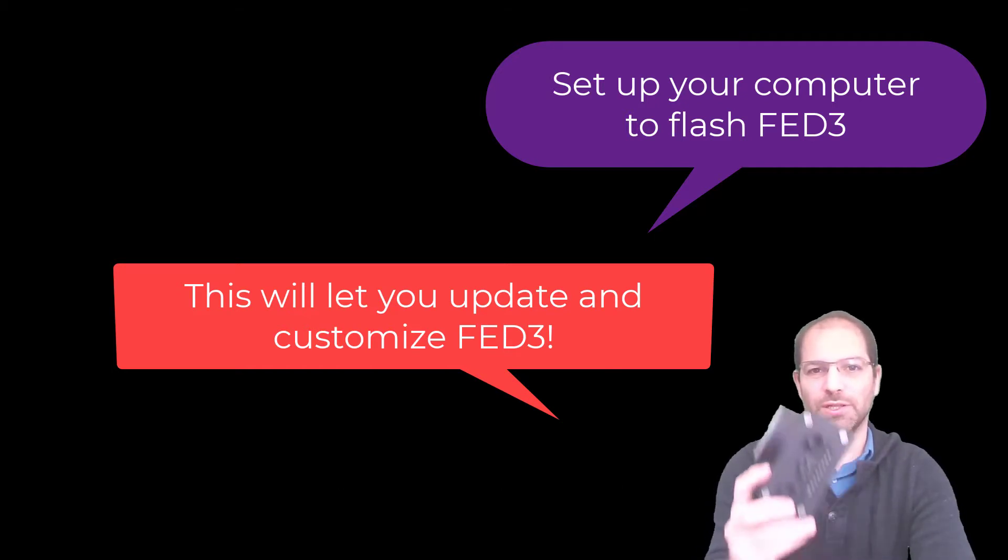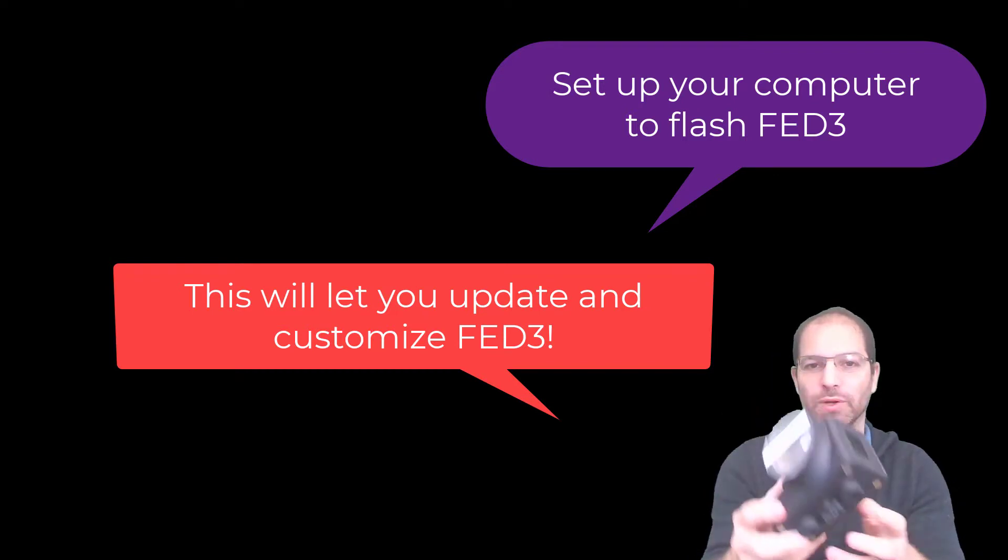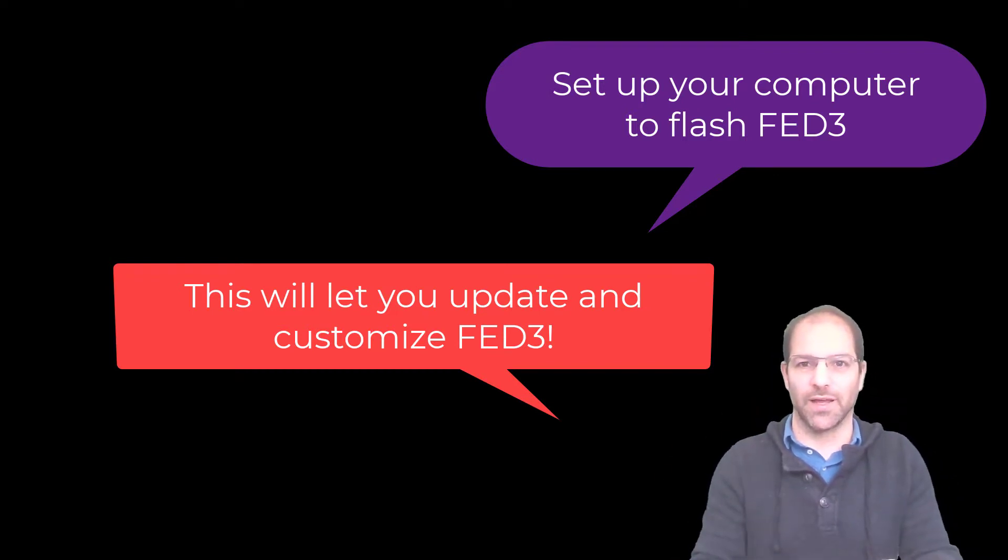Hi, in this video I'm going to show you how to flash new code onto Fed3, how to set up your computer to do that, and then how to do it.